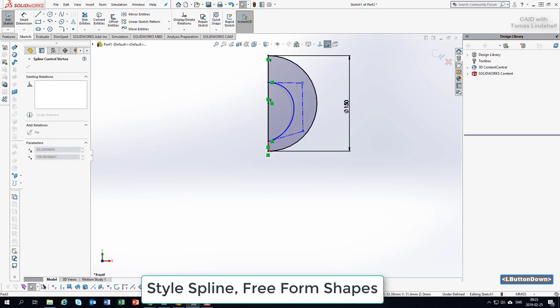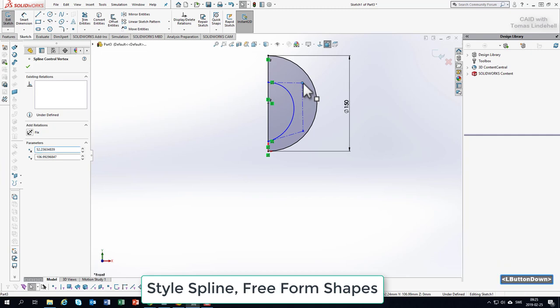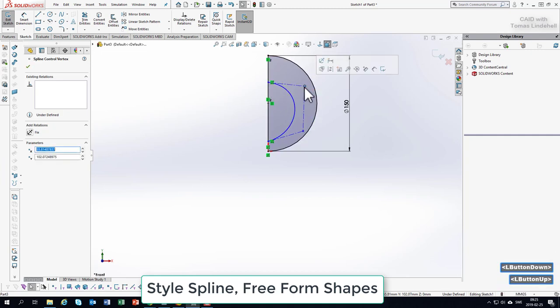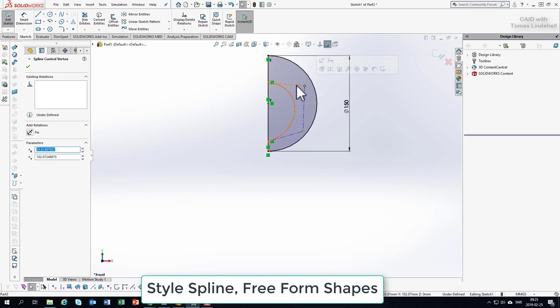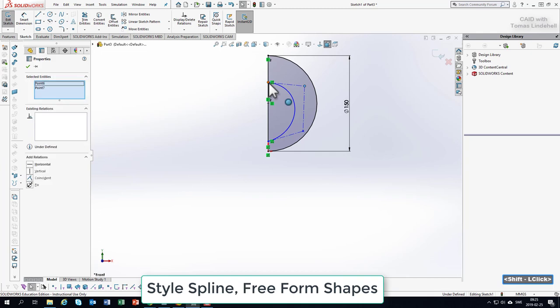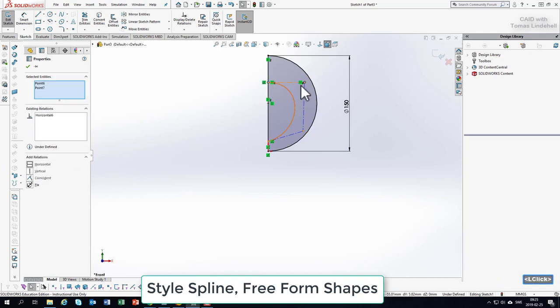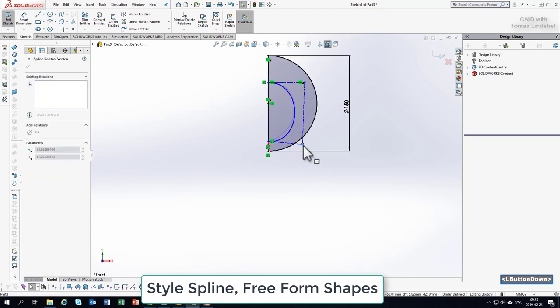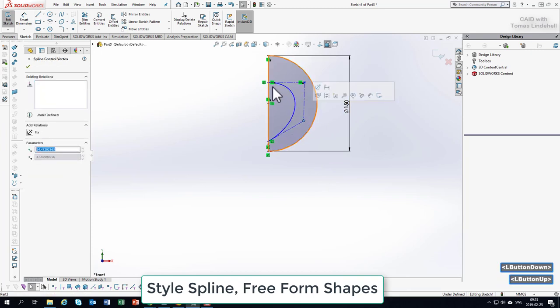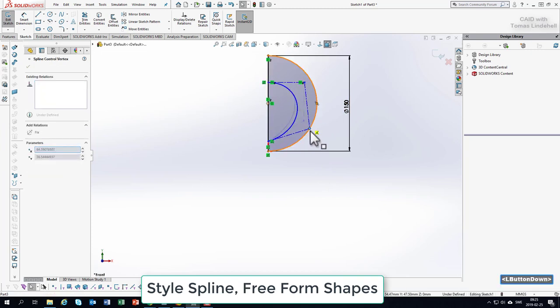Here we could, for instance, set this exactly on the same height. If you activate this one, we could ask it to be absolutely flat by shift-clicking here and setting it horizontal to each other. We don't need to do it, but that's a possibility, and now we know it's absolutely flat there in the middle.